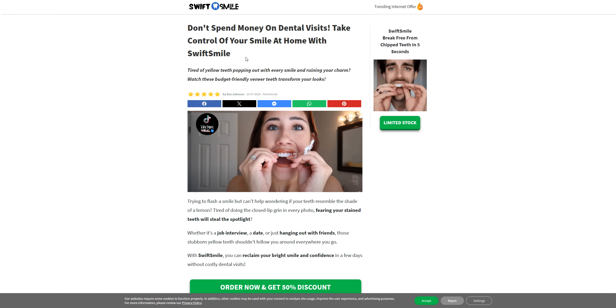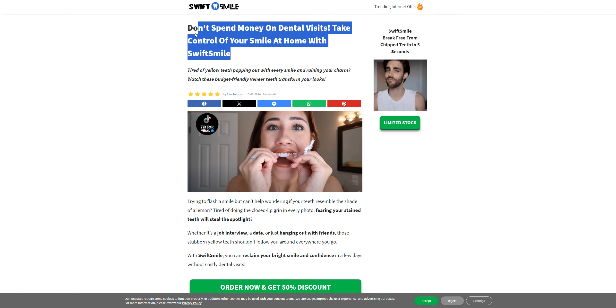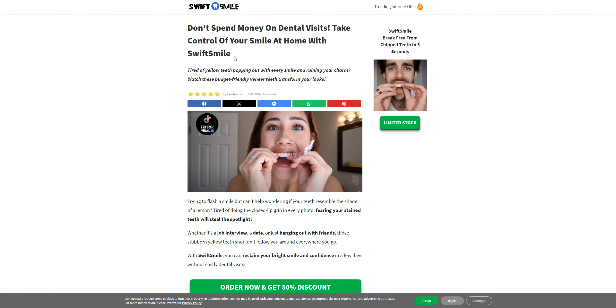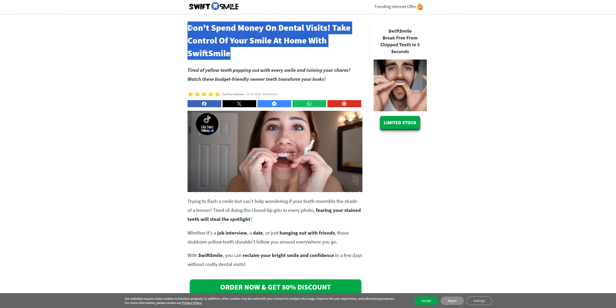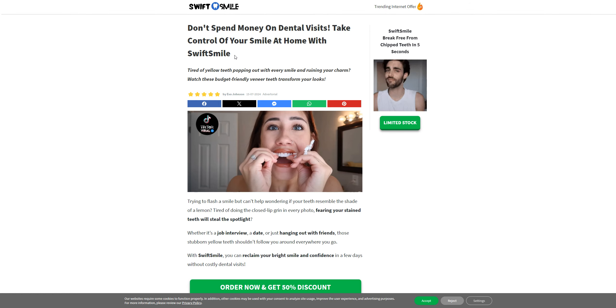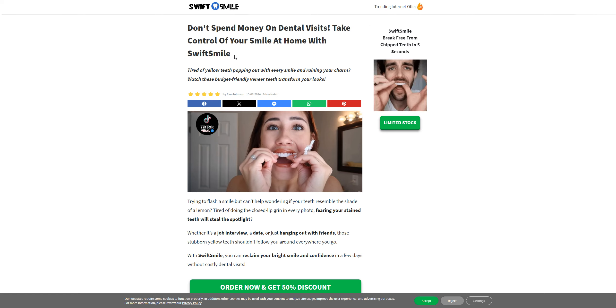Take control of your smile at home with Swift Smile. Now they are saying that you don't have to consult a doctor for your health, but you just have to use their product, which is quite suspicious.